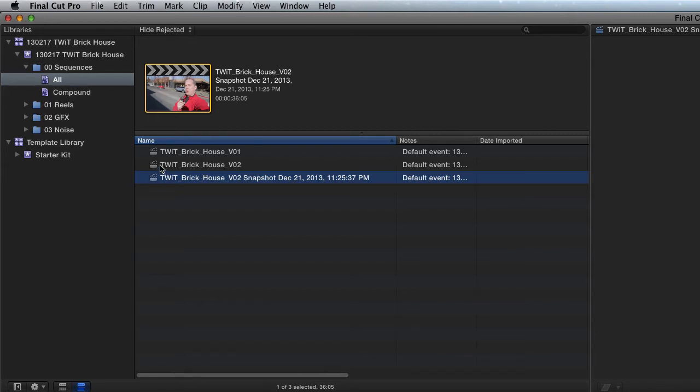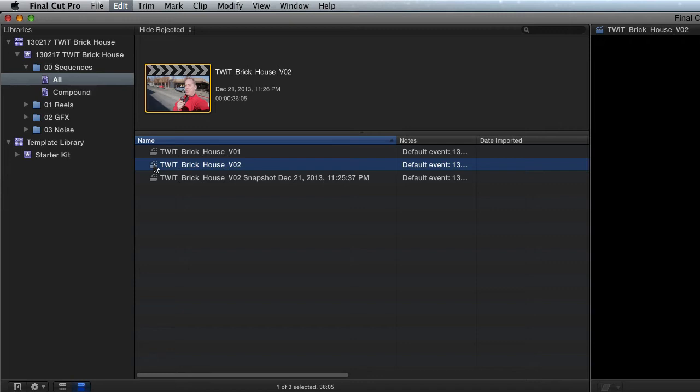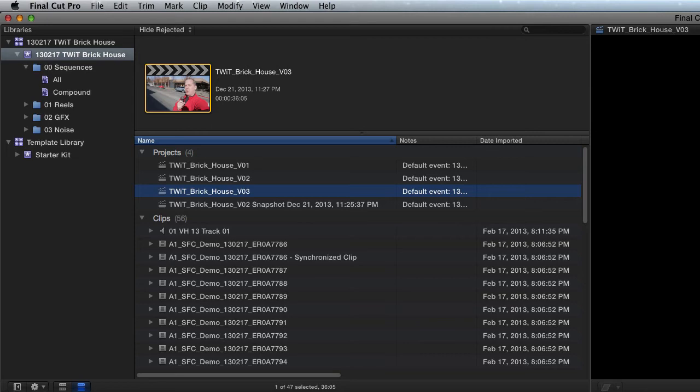Now if I go into version 2 here and duplicate it one more time with Command-D, now I have a 2, 1, and again I wish it just did this right. Now I have a version 3.